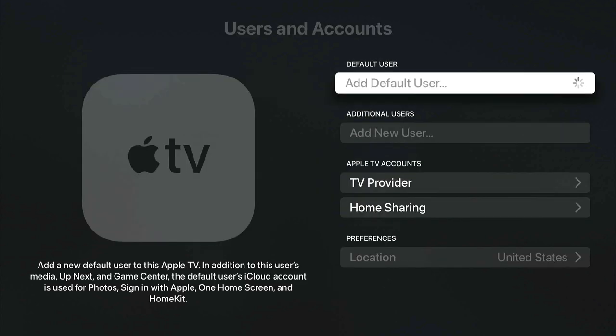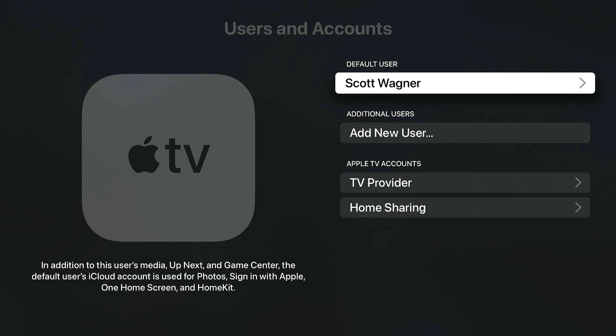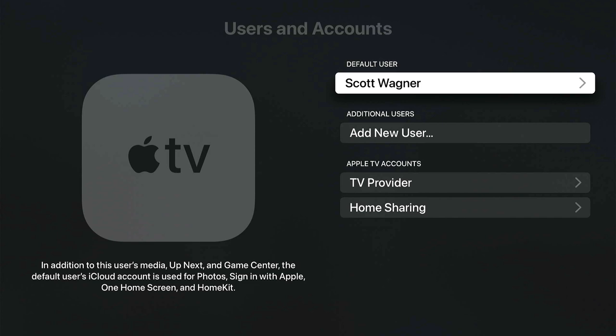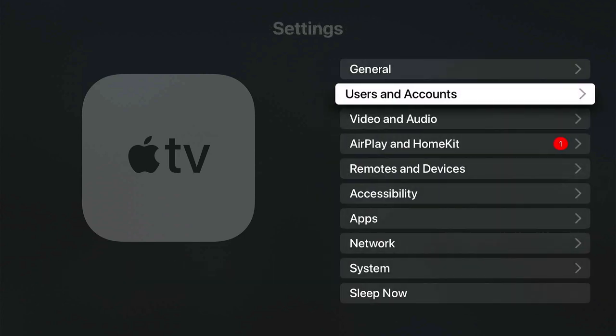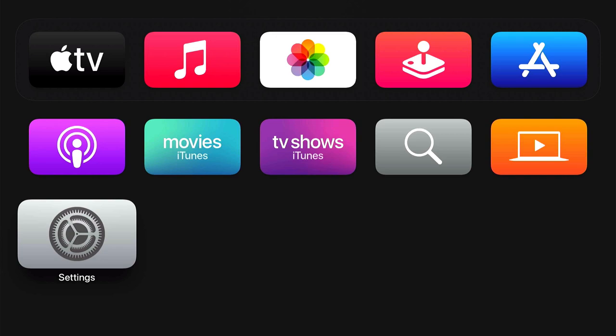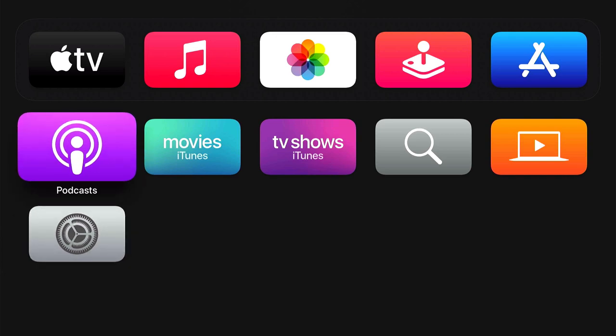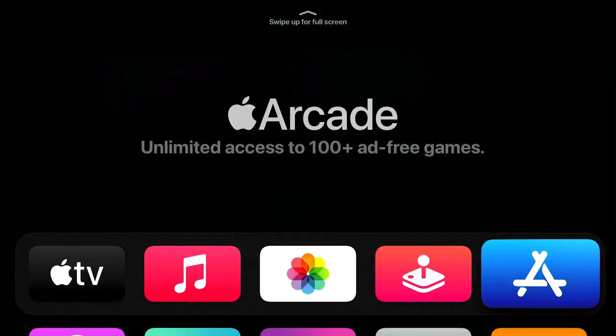You are now officially logged in to your personal Apple ID on the Apple TV. Your name should show up at the top, and you now have the ability to use that Apple ID to purchase apps — whether they be free or paid.